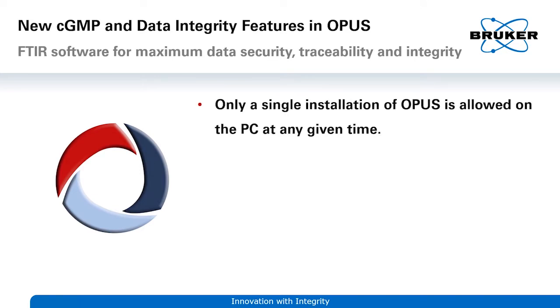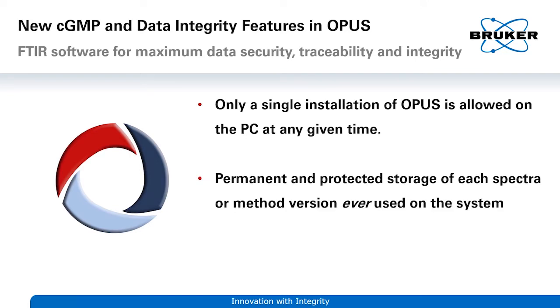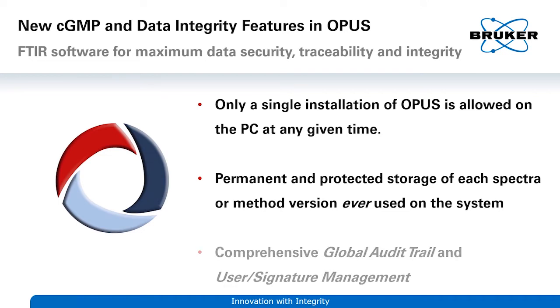Besides many other features, most importantly, only one installation of Opus is allowed on the PC at any time. Spectra are permanently and safely recorded into a protected data pool and our audit trail lets you manage your reviewed and recorded data directly from Opus.